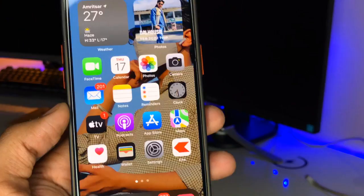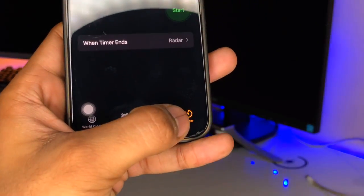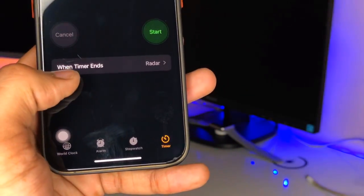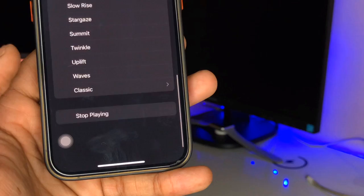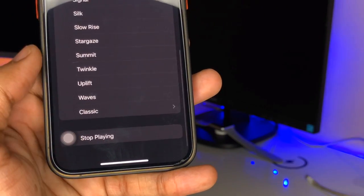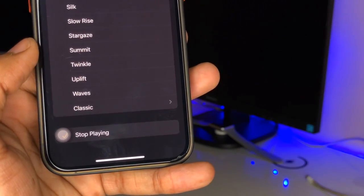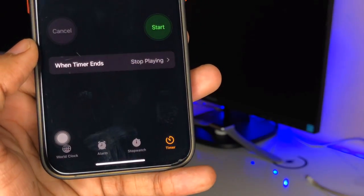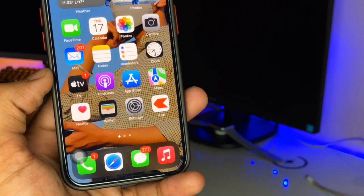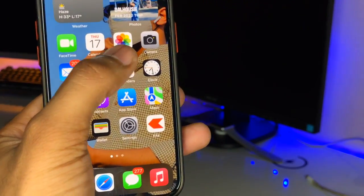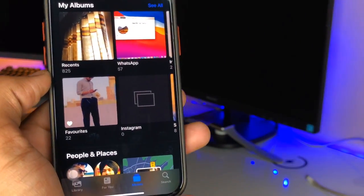Now jump to the Clock application and tap on the Timer section. Under When Timer Ends, swipe up and select Stop Playing. Click Set, and we're good to go.